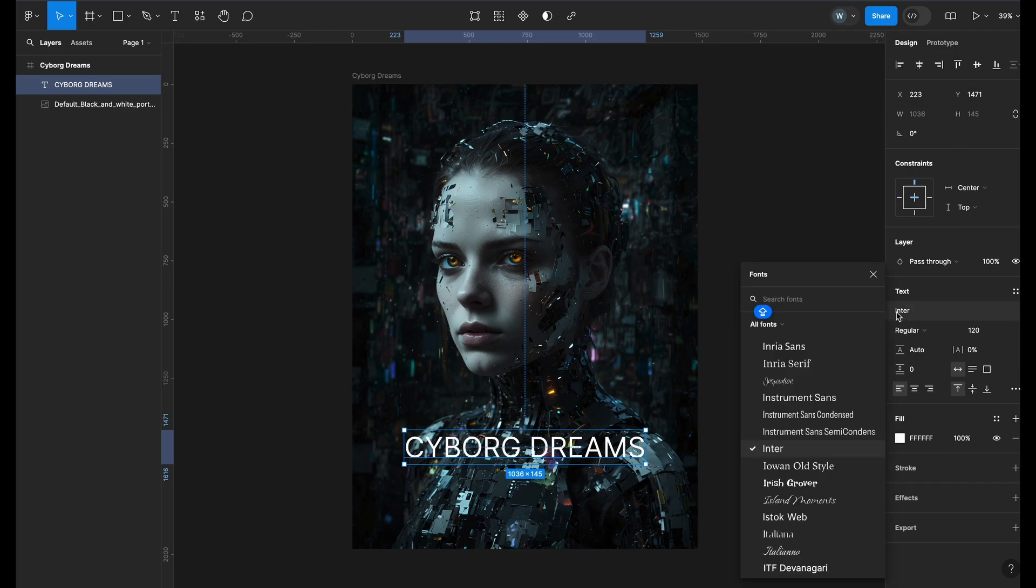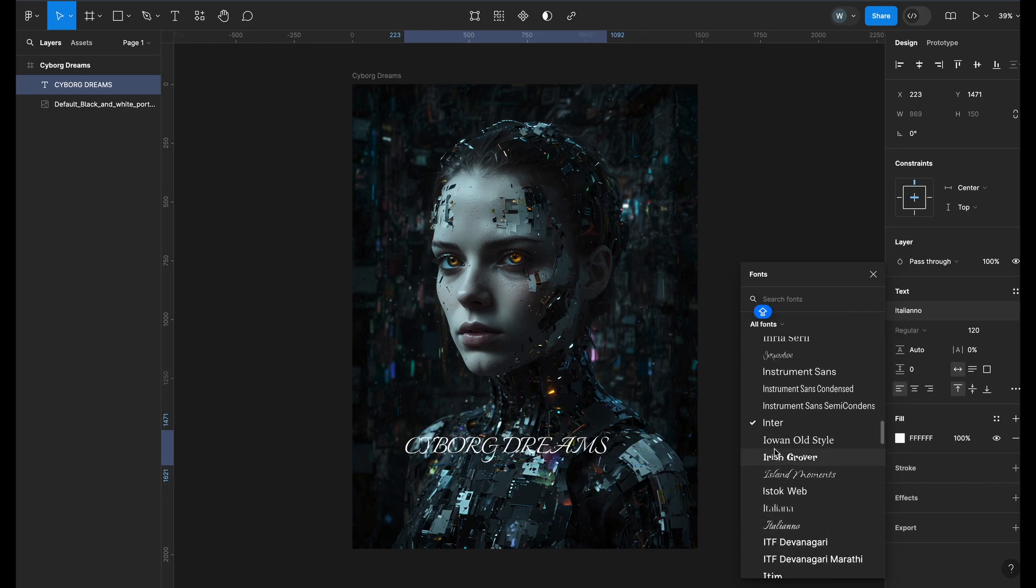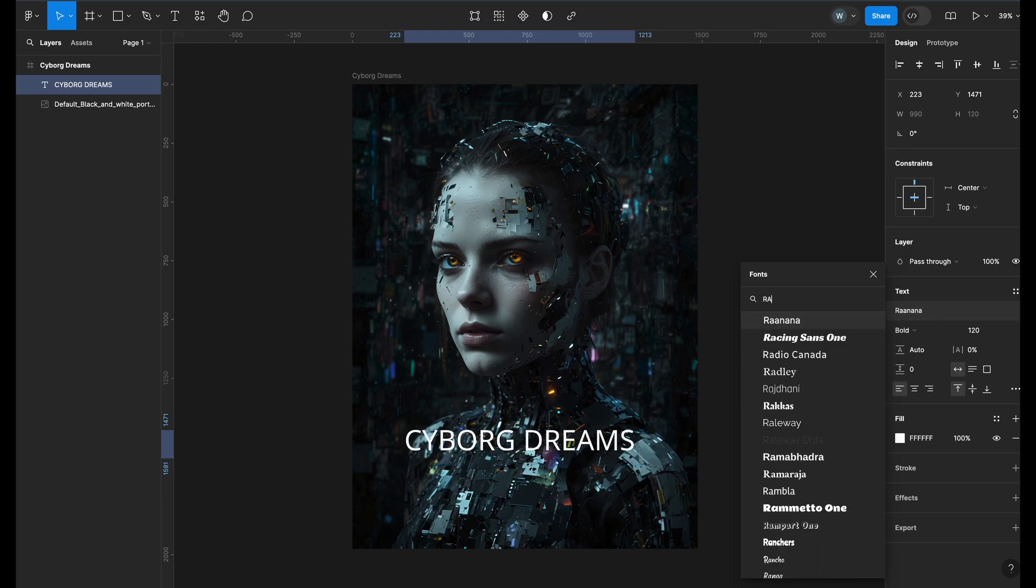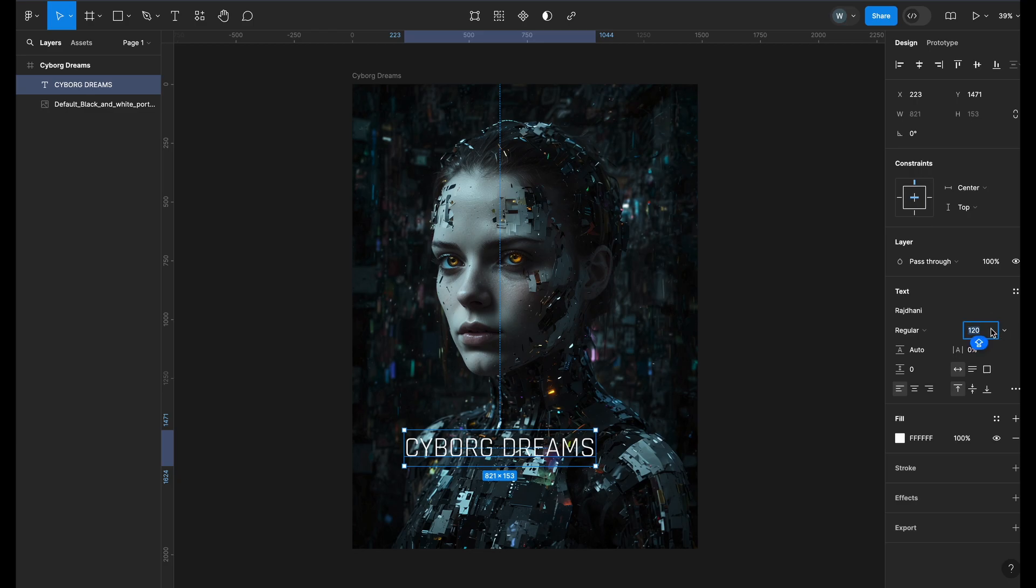Let's change the font. There are hundreds of fonts to choose from and you can also add your fonts. I will use the font Rajdani. I will also increase the size to 140.